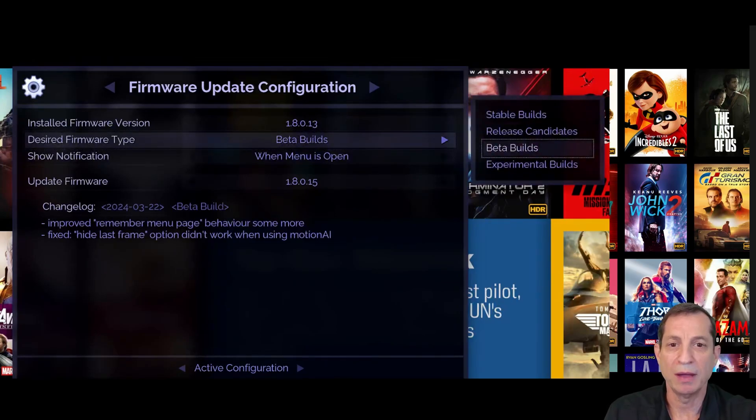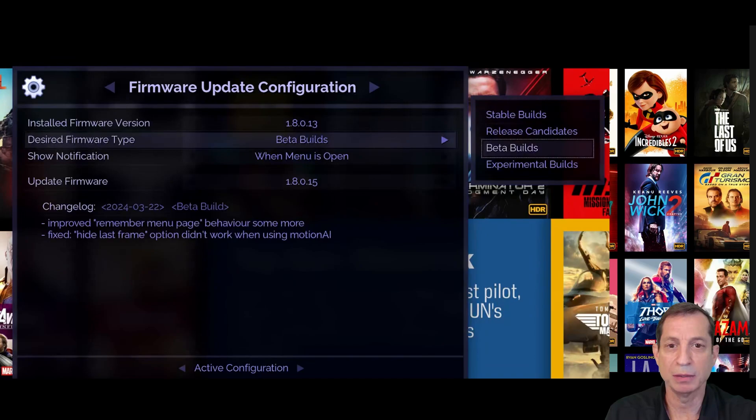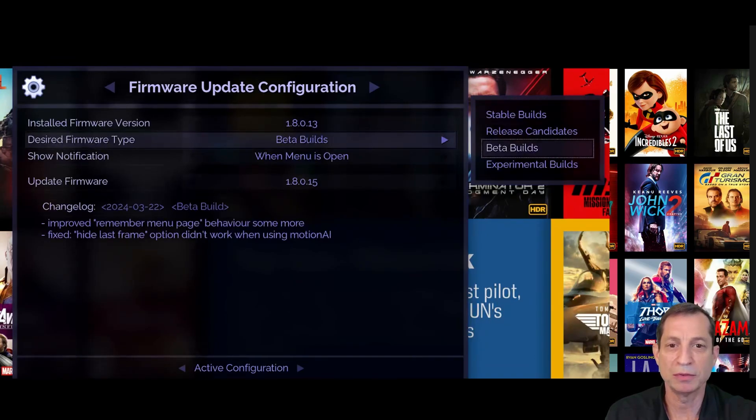We have stable builds, release candidates, beta builds, and experimental builds, each catering to different user preferences.